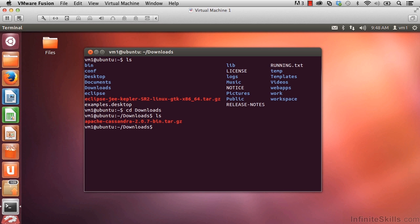This is how to download Cassandra, and as we go forward, we'll be installing it.